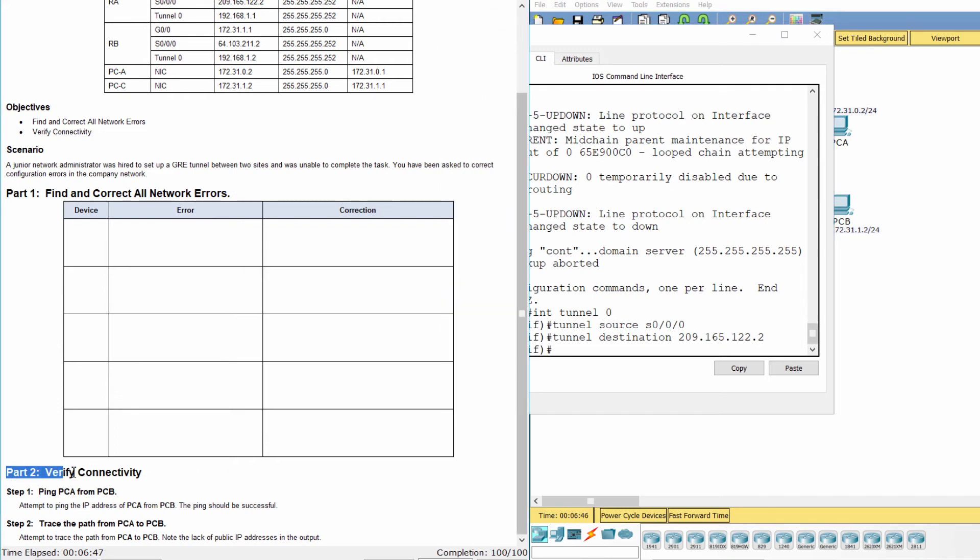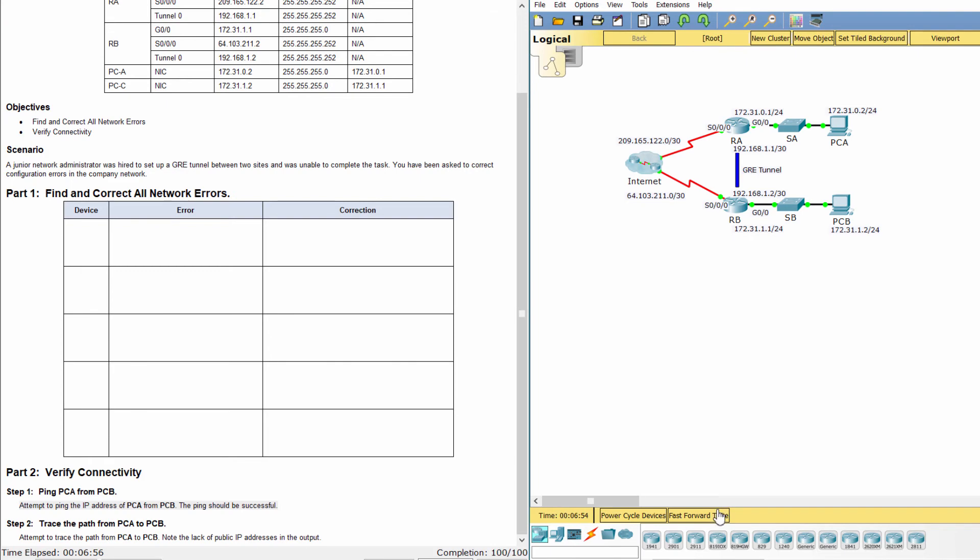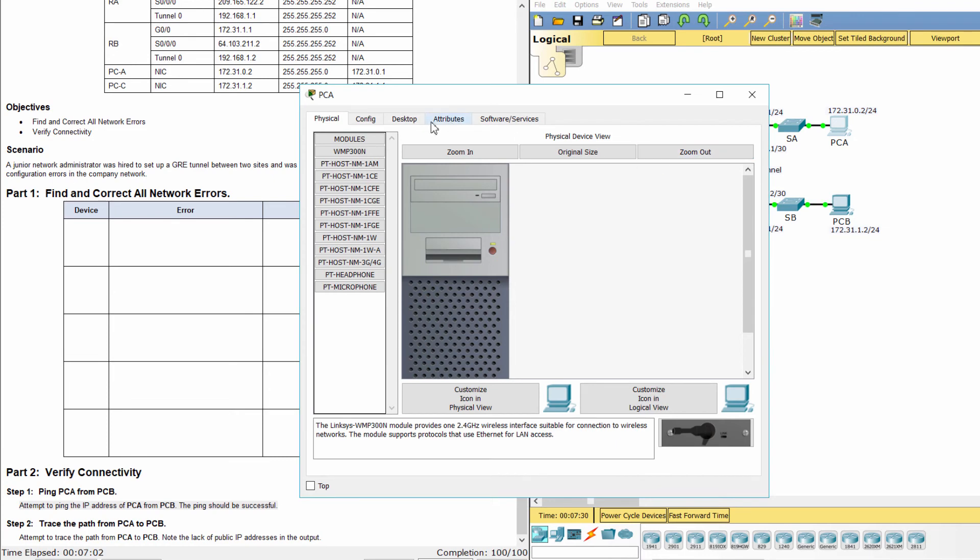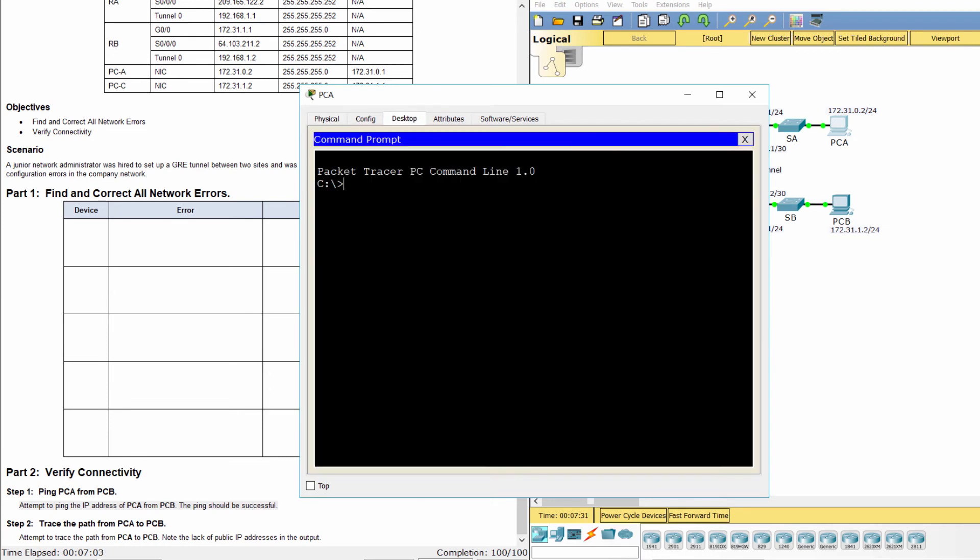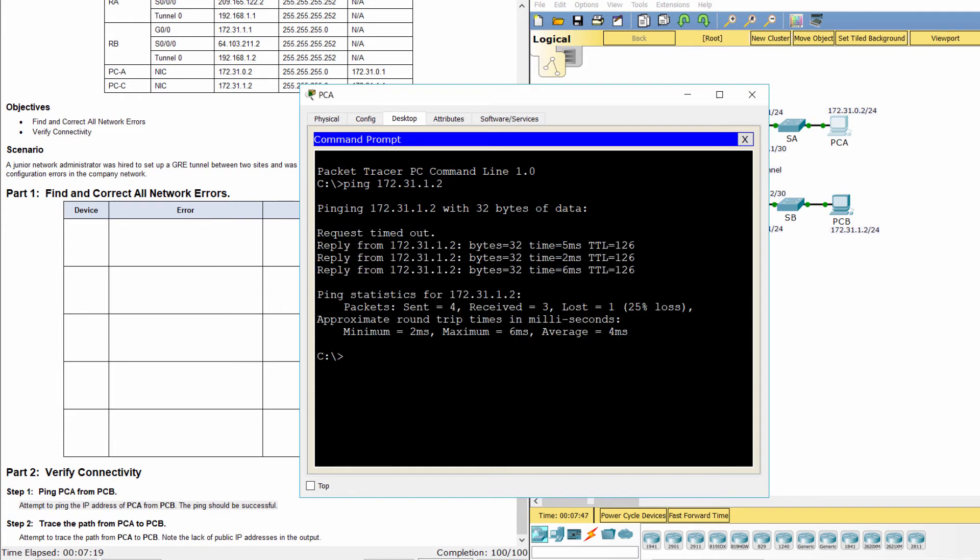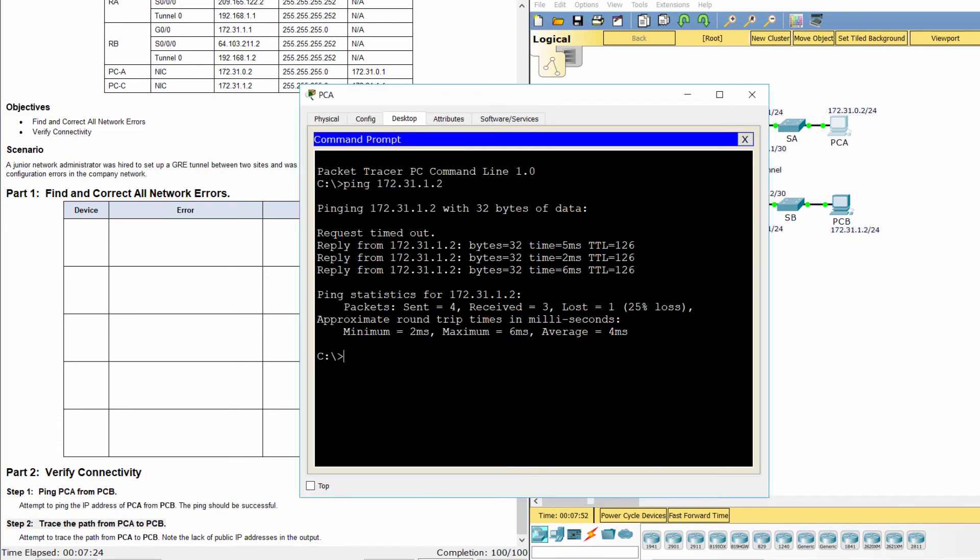Part 2: Verify Connectivity. Step 1, Ping PCA from PCB. Now, the ping is successful.